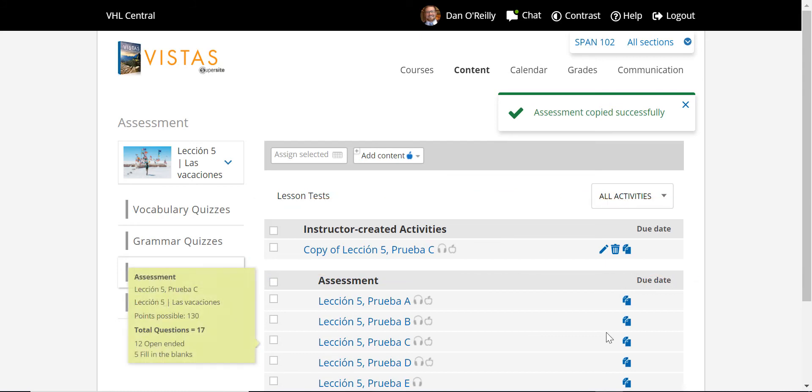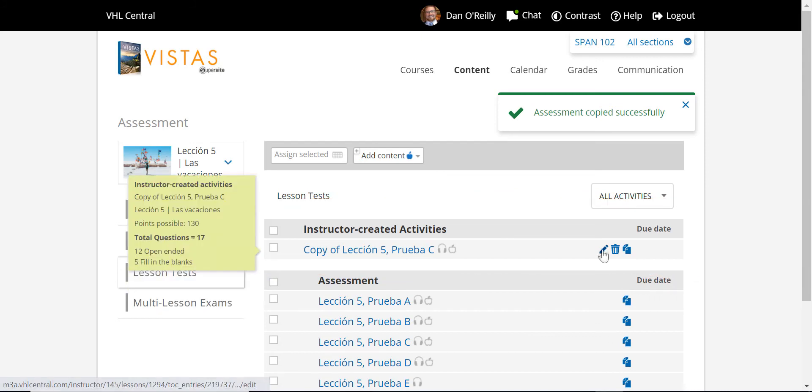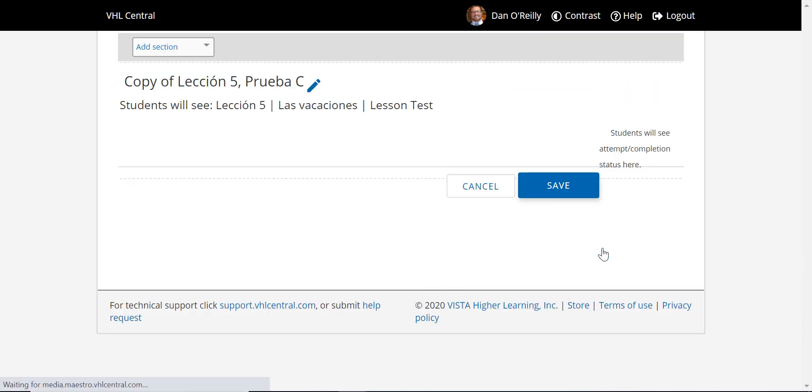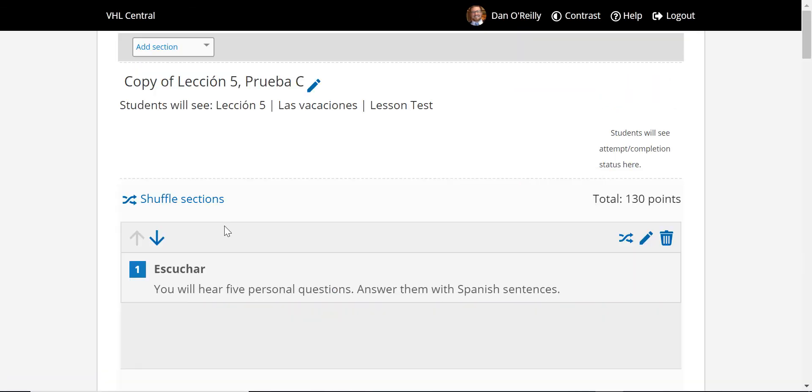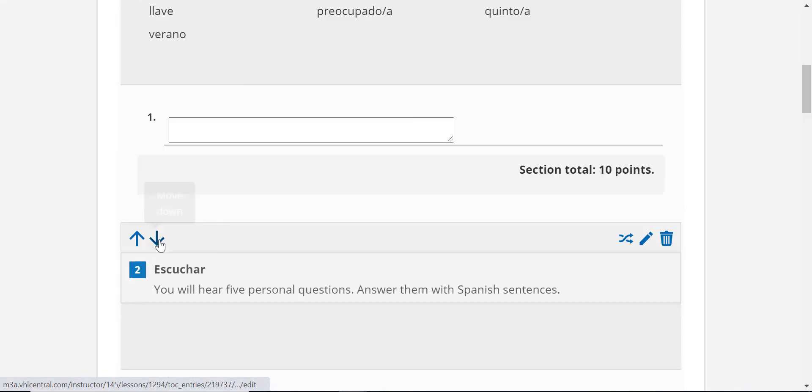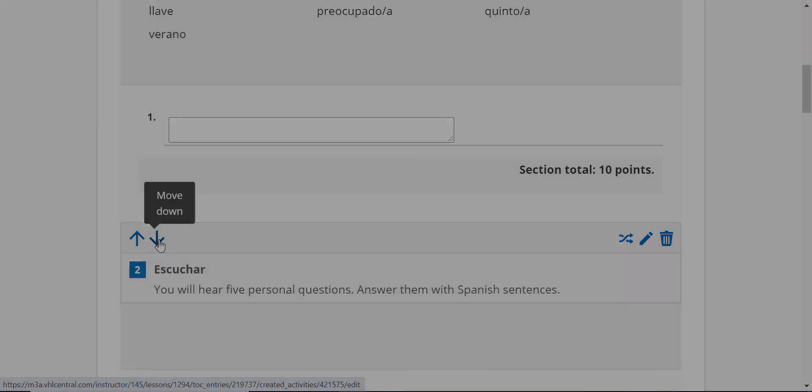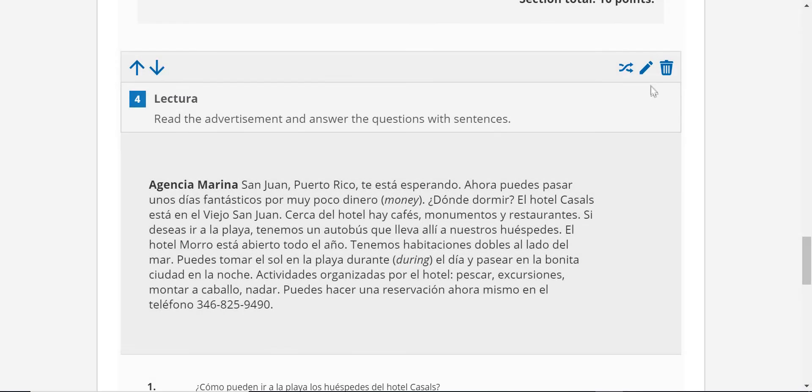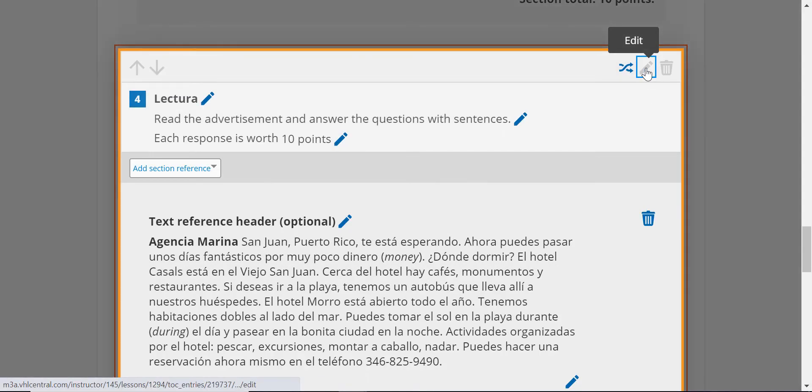To modify the assessment, click the pencil icon. You can now reorder whole sections or individual questions within a section.